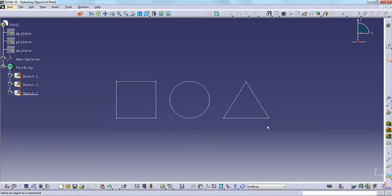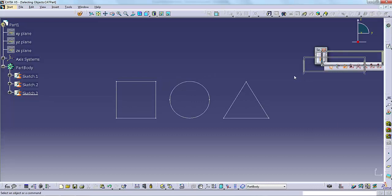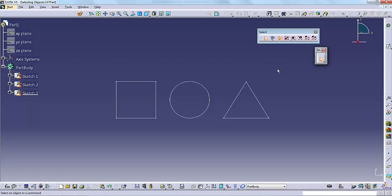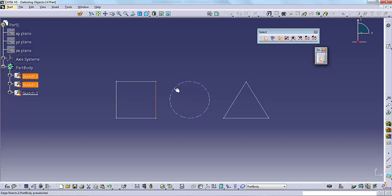CATIA gives you a few different ways to select objects for use in an operation. Like many other programs, CATIA helps you pick objects by moving the cursor over an object and clicking. To select multiple objects, press and hold the CTRL key while picking.